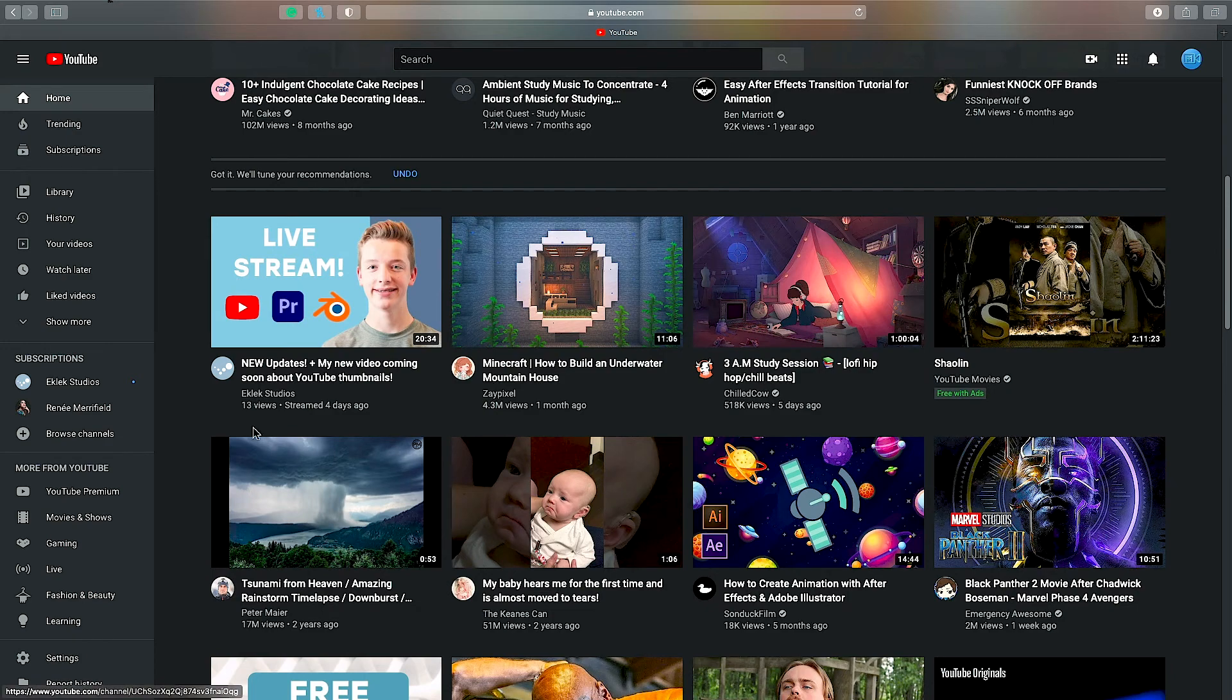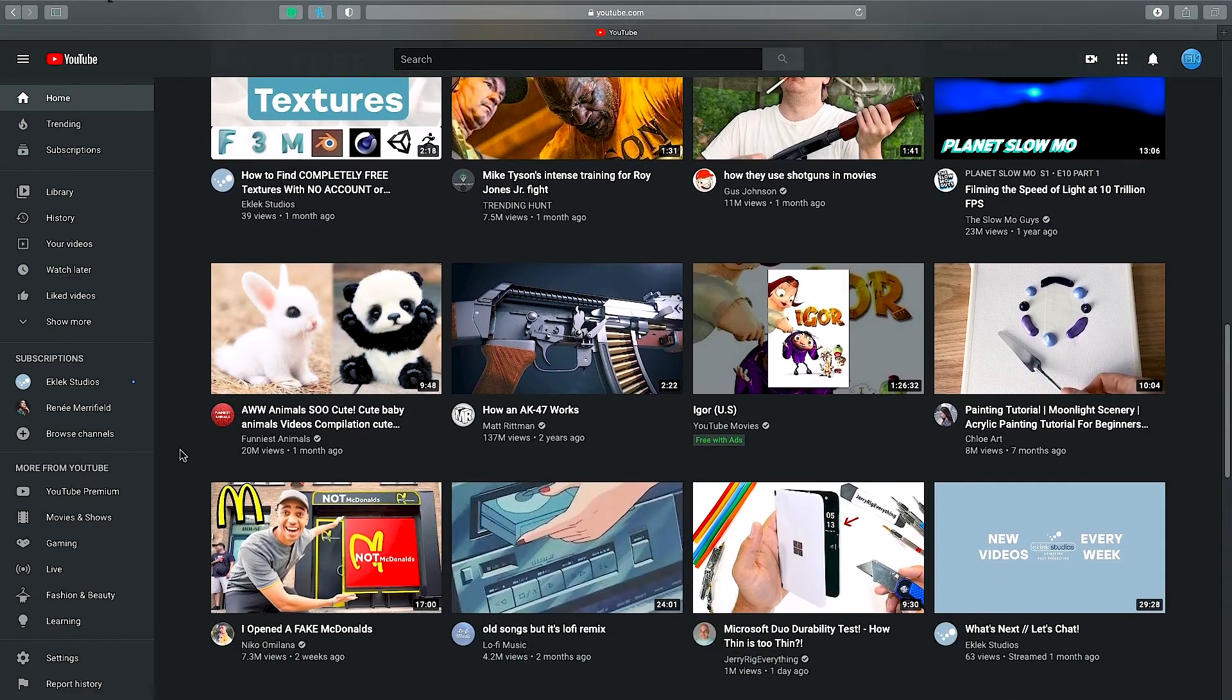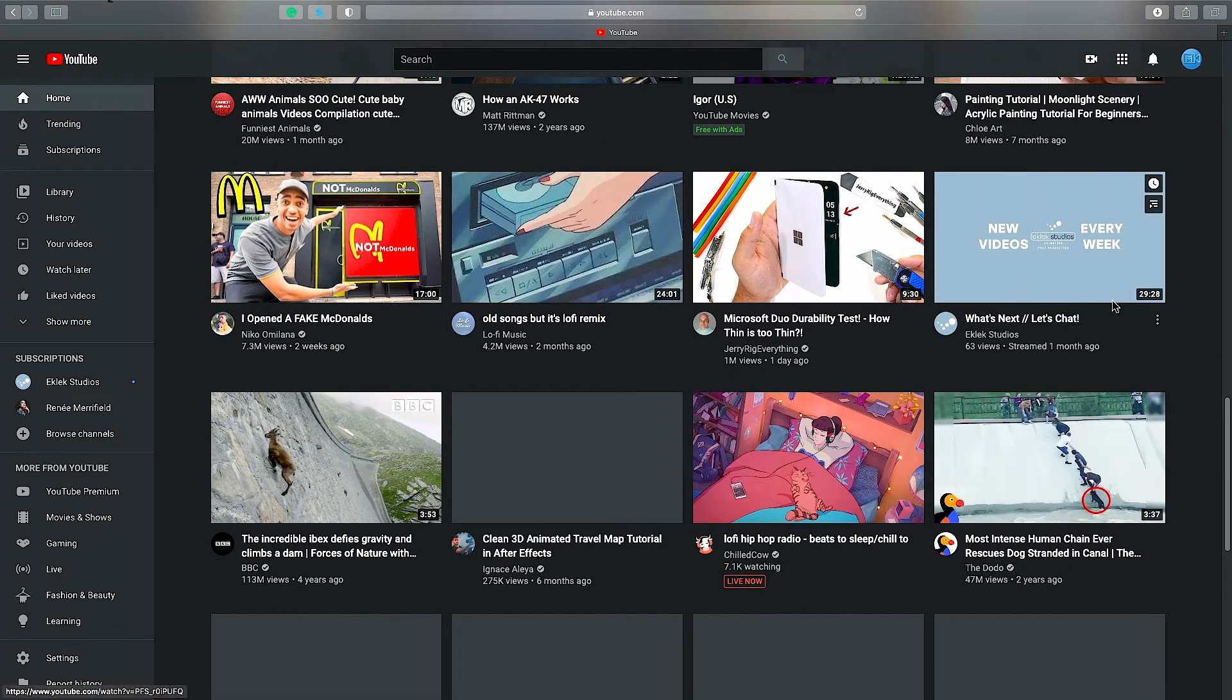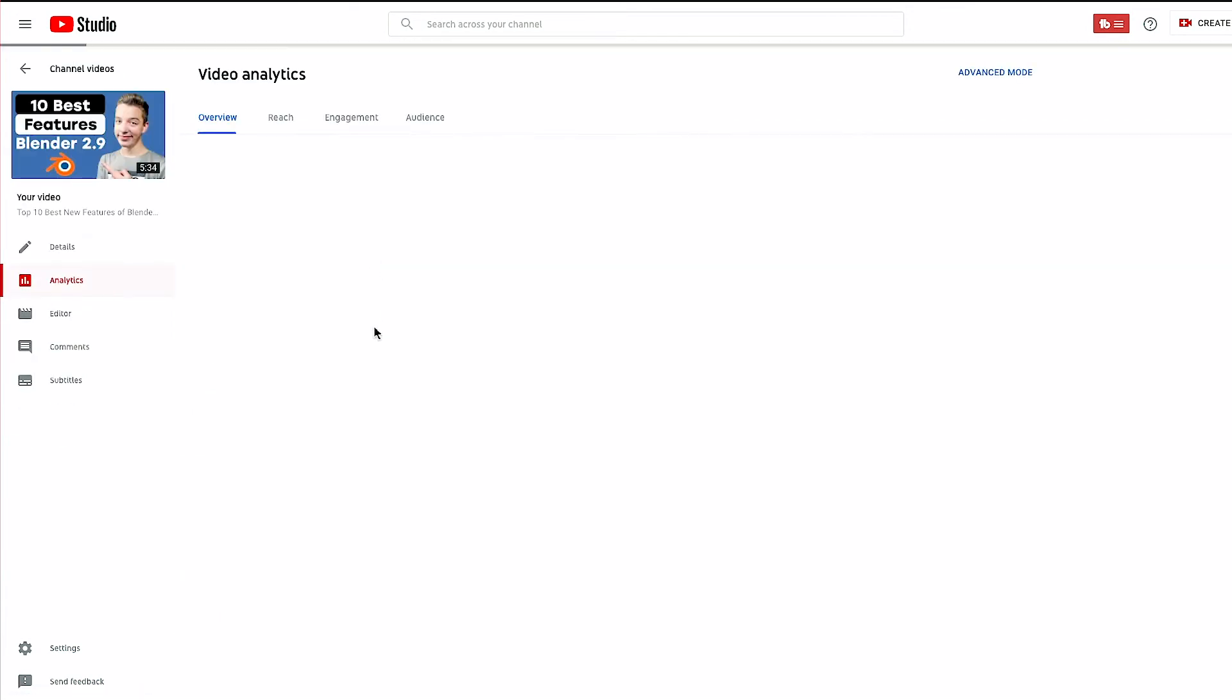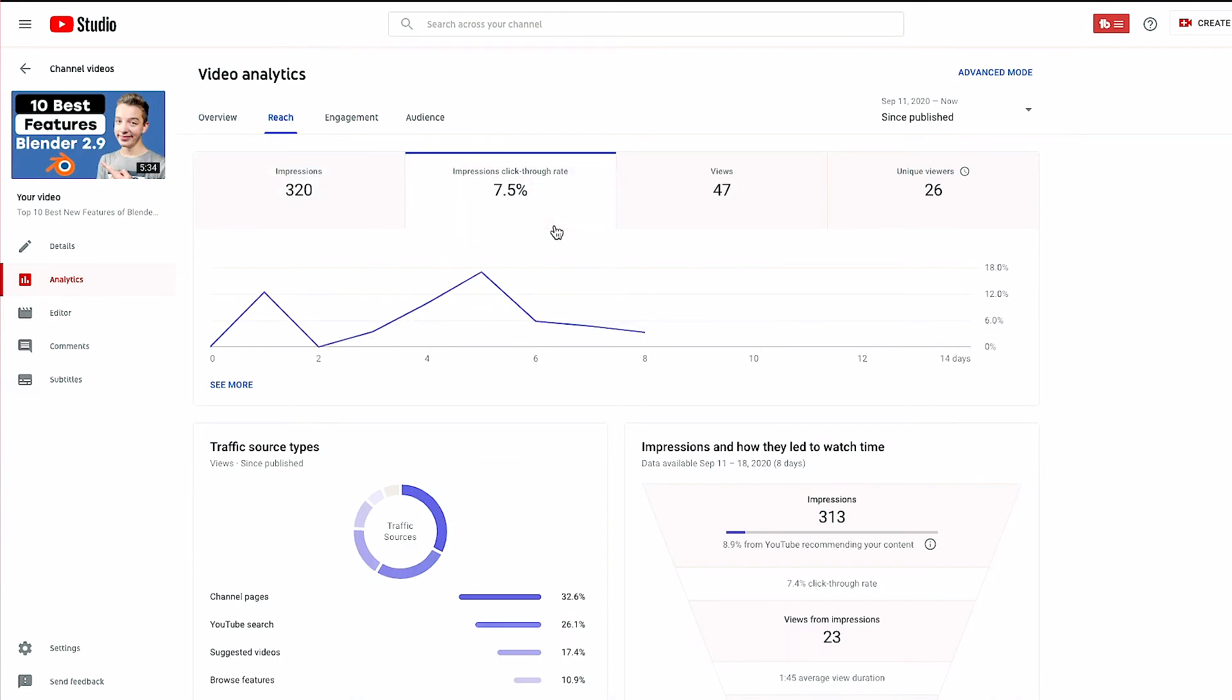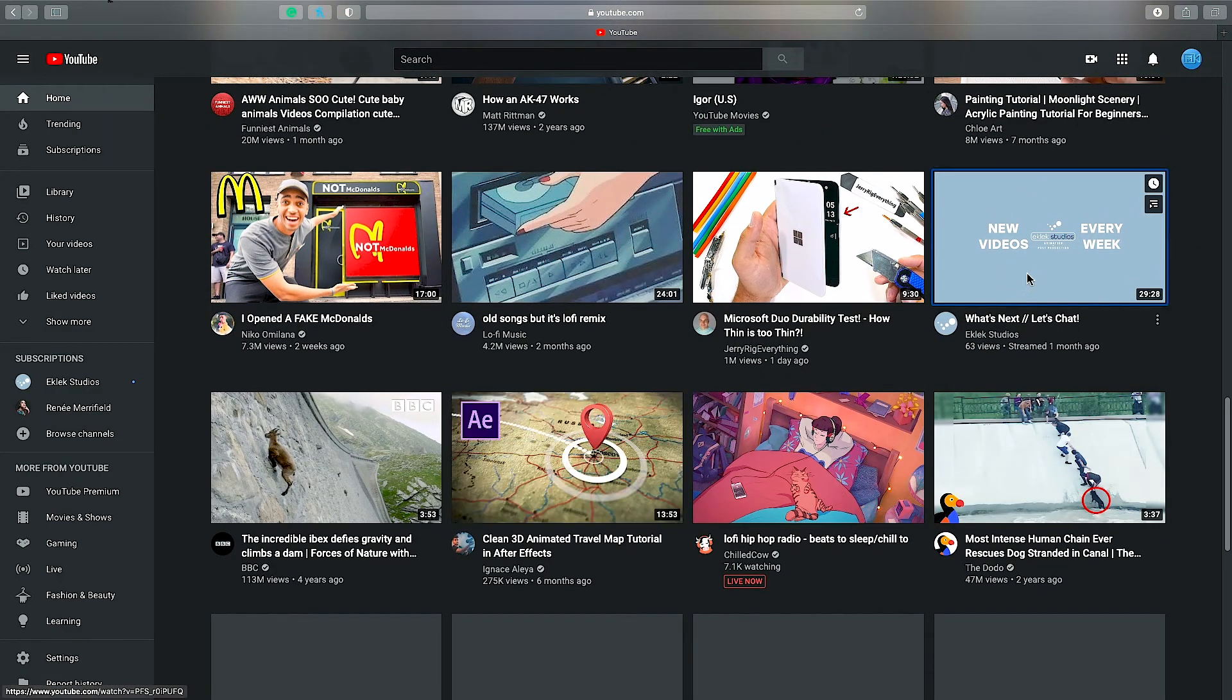When your thumbnail is shown this is called an impression. When someone clicks on your video this is called a click through rate. So if you go into your YouTube studio you see on a specific video that you choose you get these two metrics called impressions and click through rate. Your impressions will always be higher than your click through rate because the viewers are always interested in the video but they may have seen it as an impression but never clicked through it to watch it.